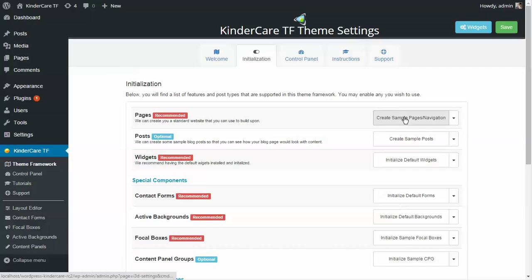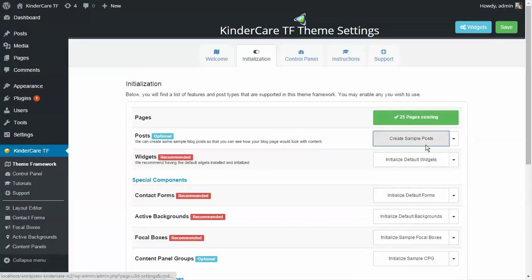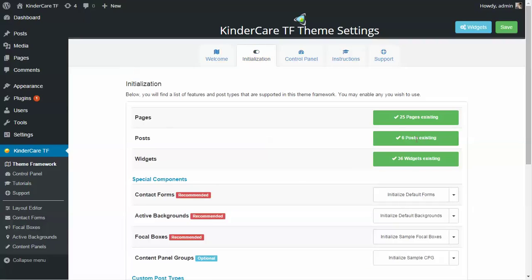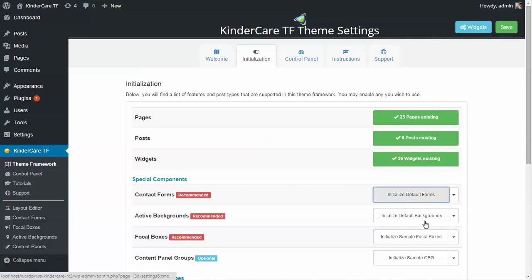We're going to initialize these just so that we have an example site to work with. I'm going to hit Create Sample Pages. This particular feature can take upwards of a minute depending on whether you're running on localhost or a fast production server — I've seen it run as much as a minute or as little as 10 seconds. Now I'm going to go and initialize the sample posts.